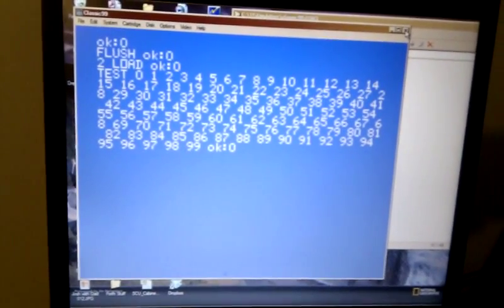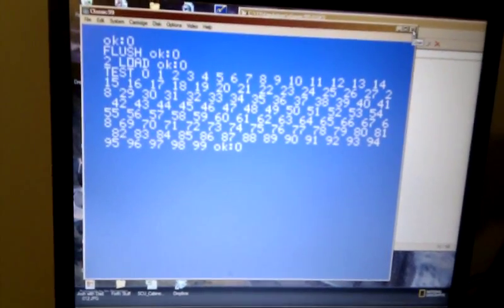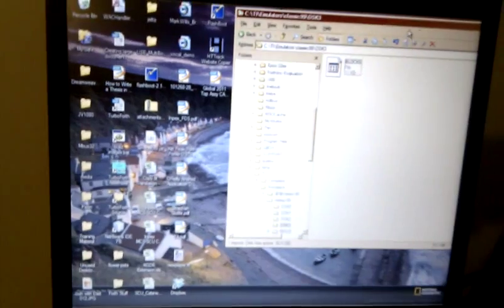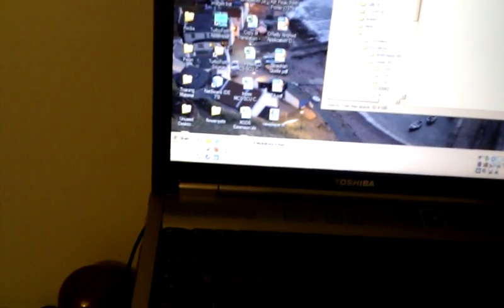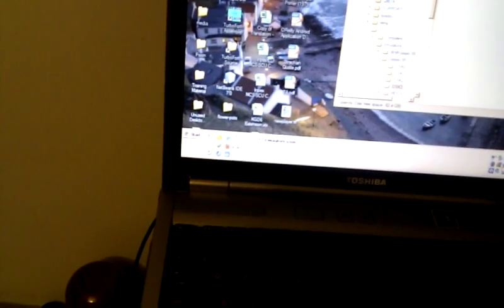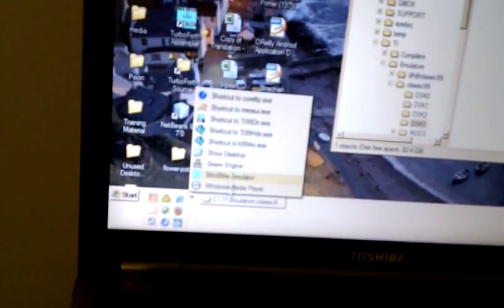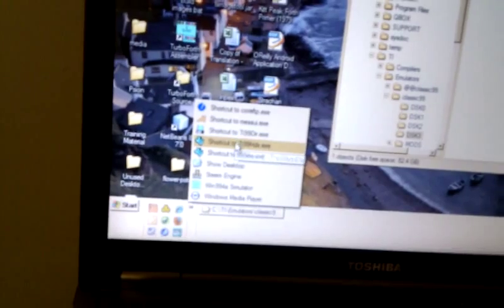And now what we're going to do, is manipulate that file on the TI. So I'm going to close Classic 99. And I'm going to launch, if I can find it, HDX server.